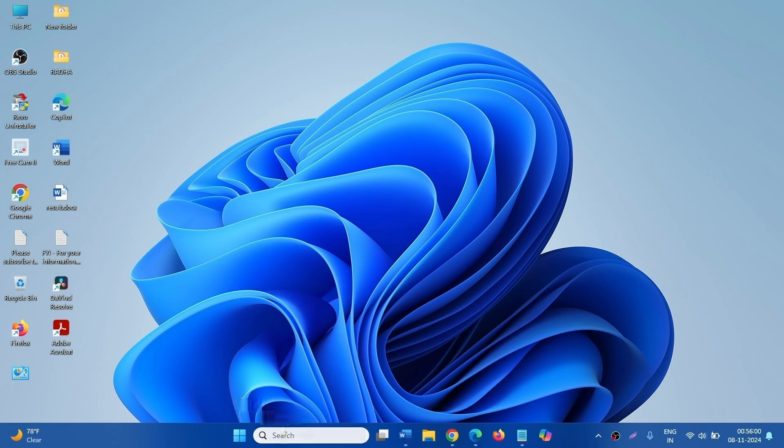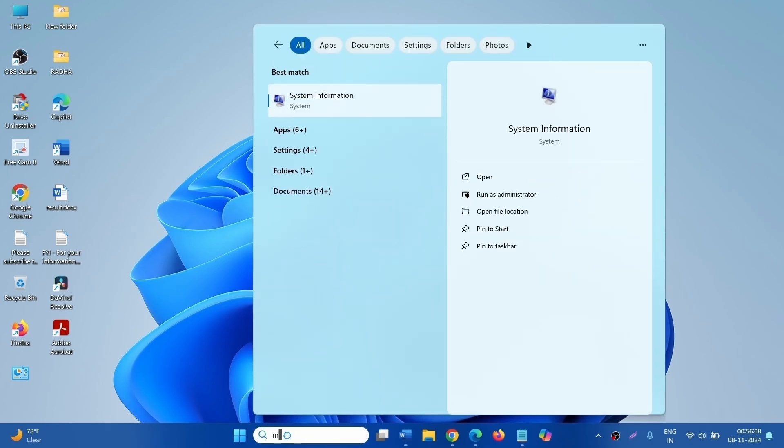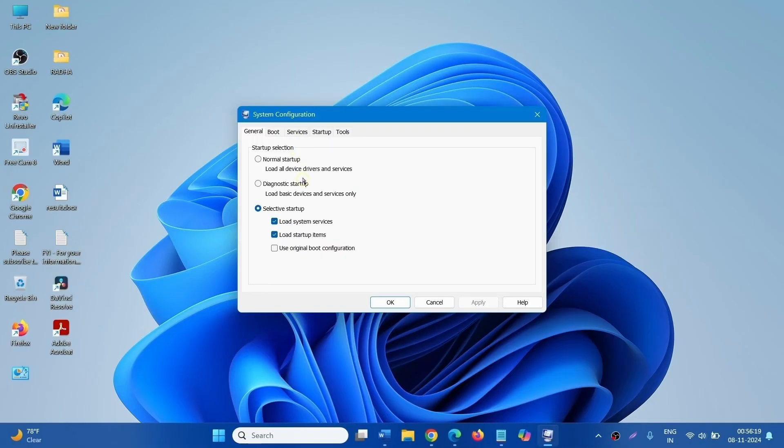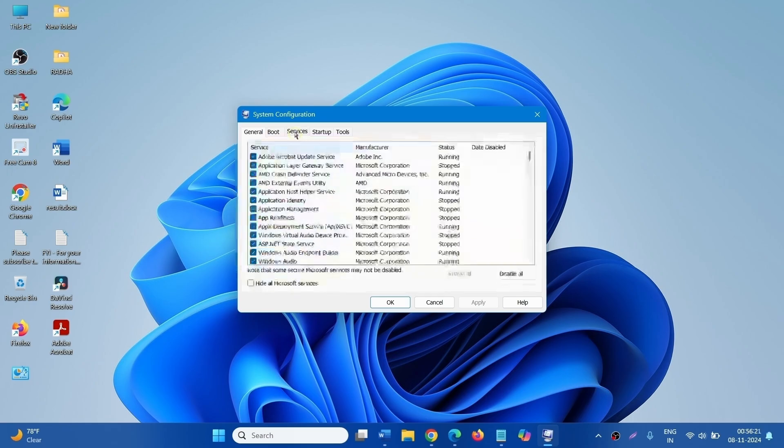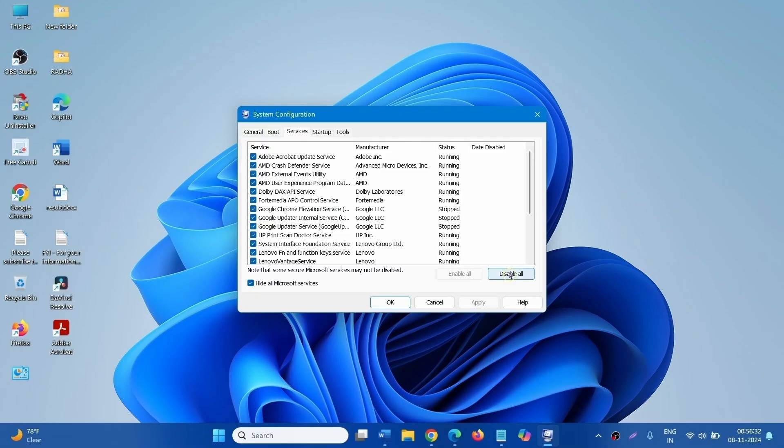Then go to Search. Type msconfig. Click on System Configuration. Go to the Services tab. Check the box, Hide all Microsoft services. Click on Disable all.